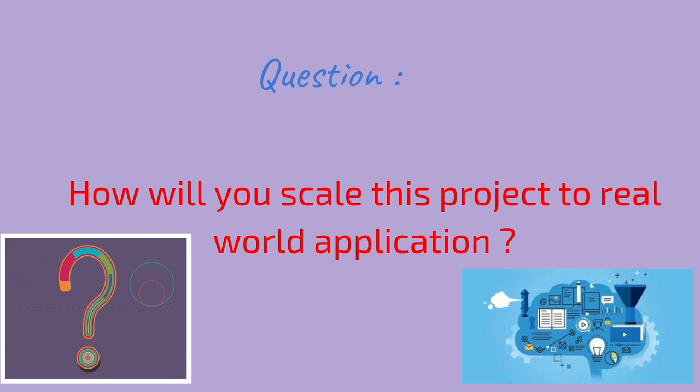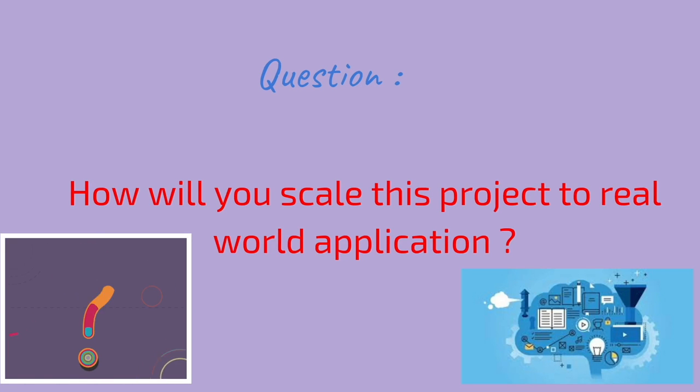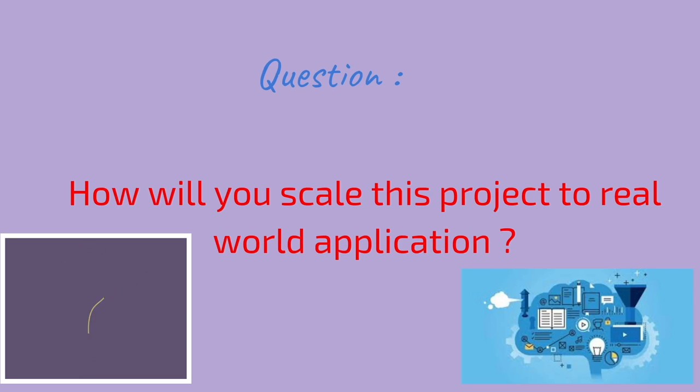The question for you guys in this video is: how will you scale this project in a real-world application?